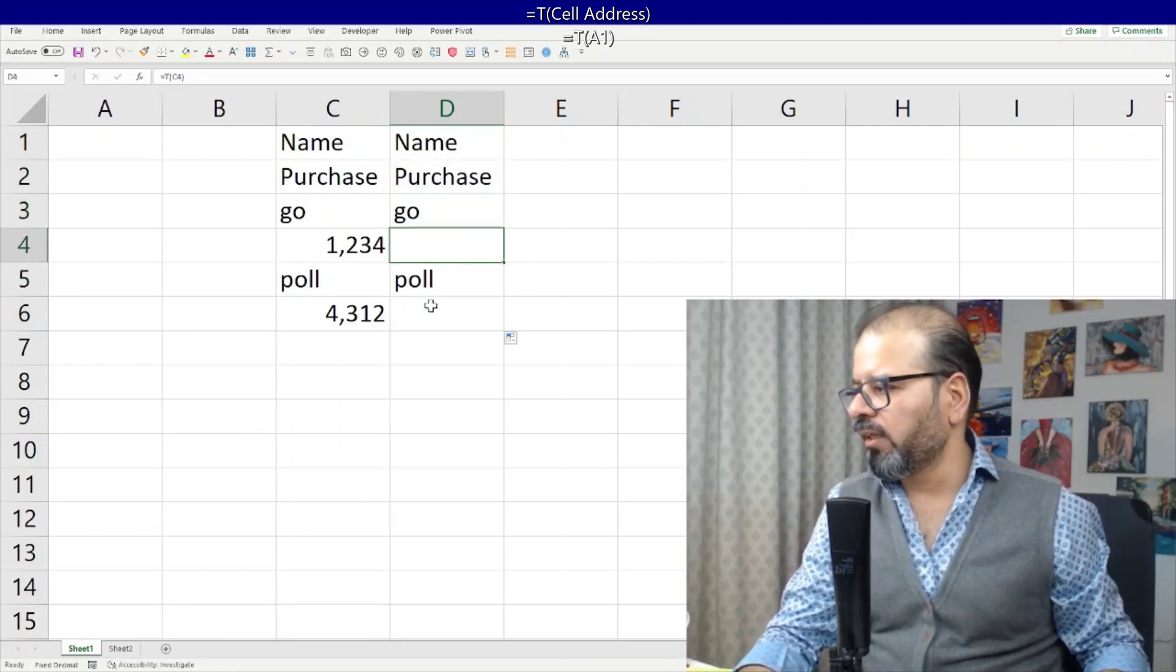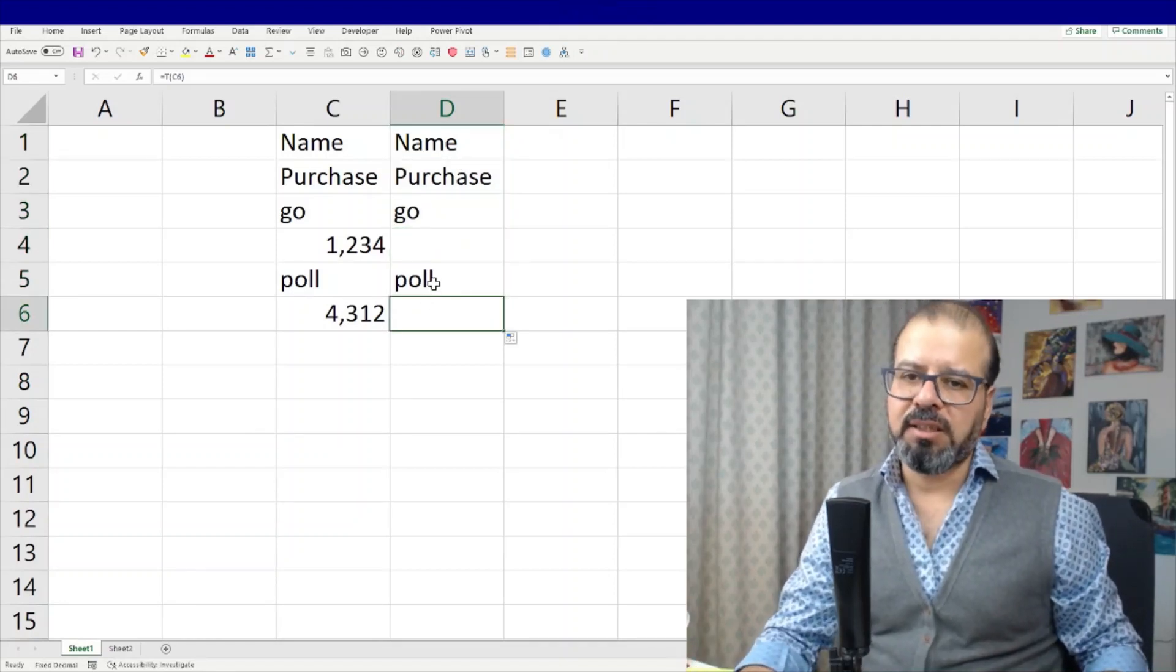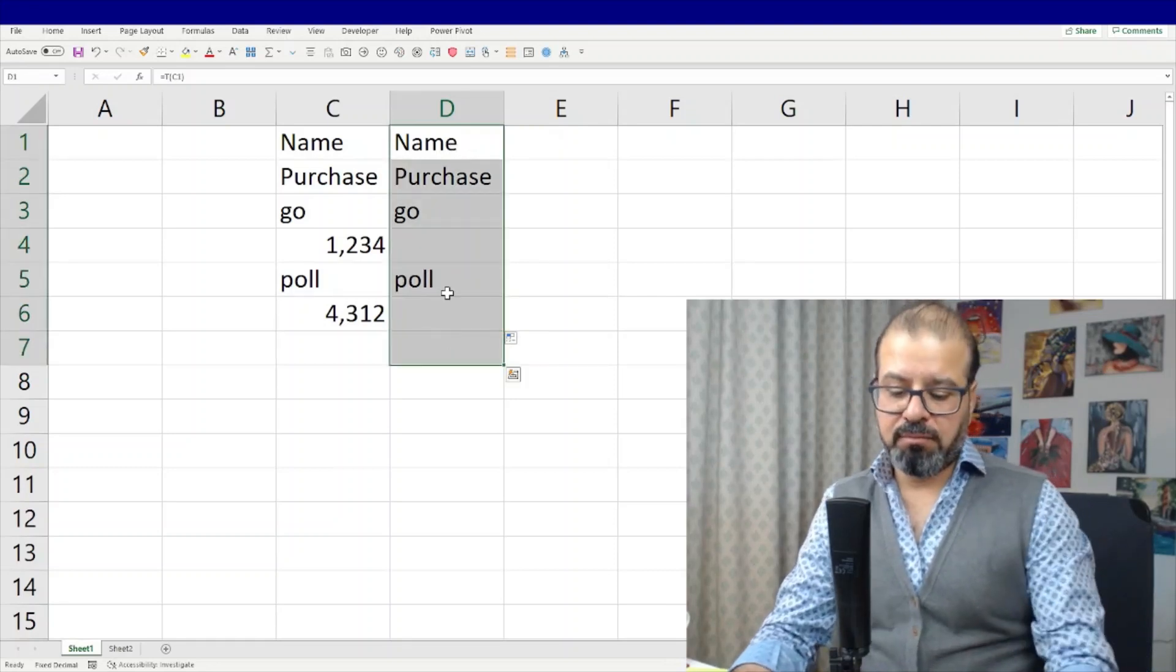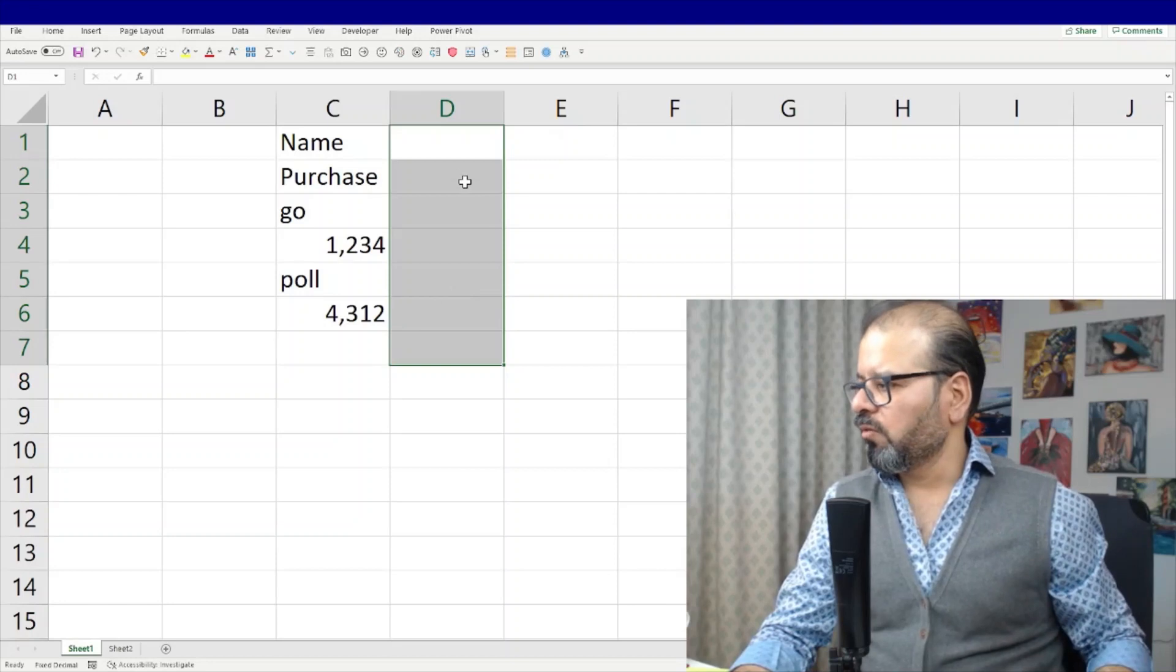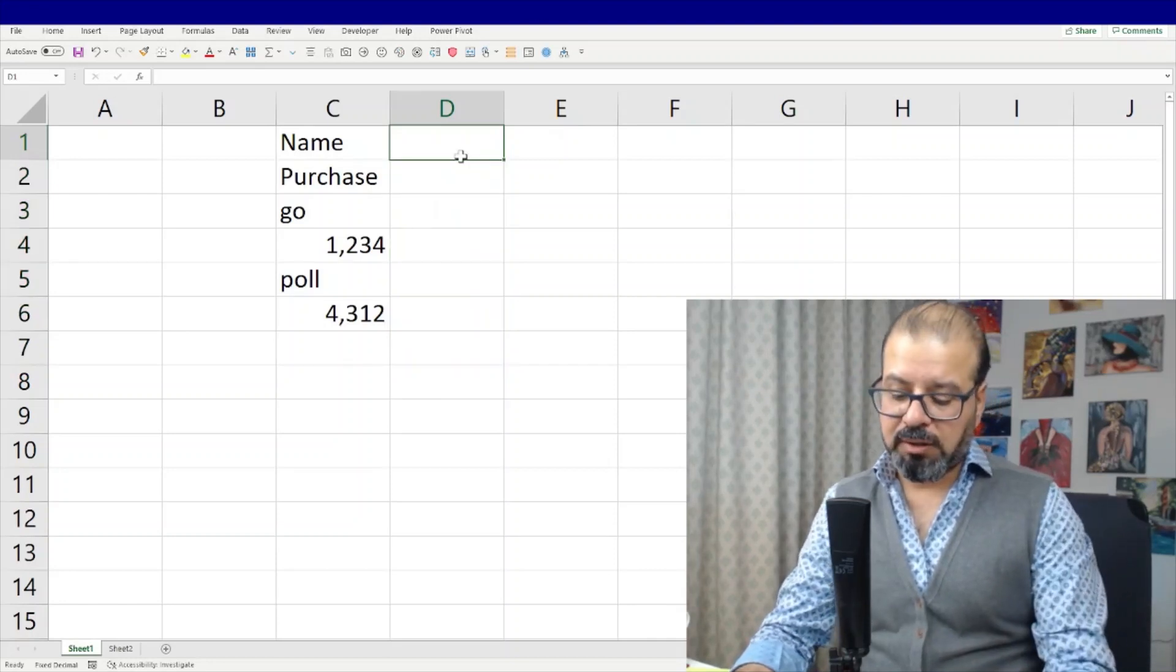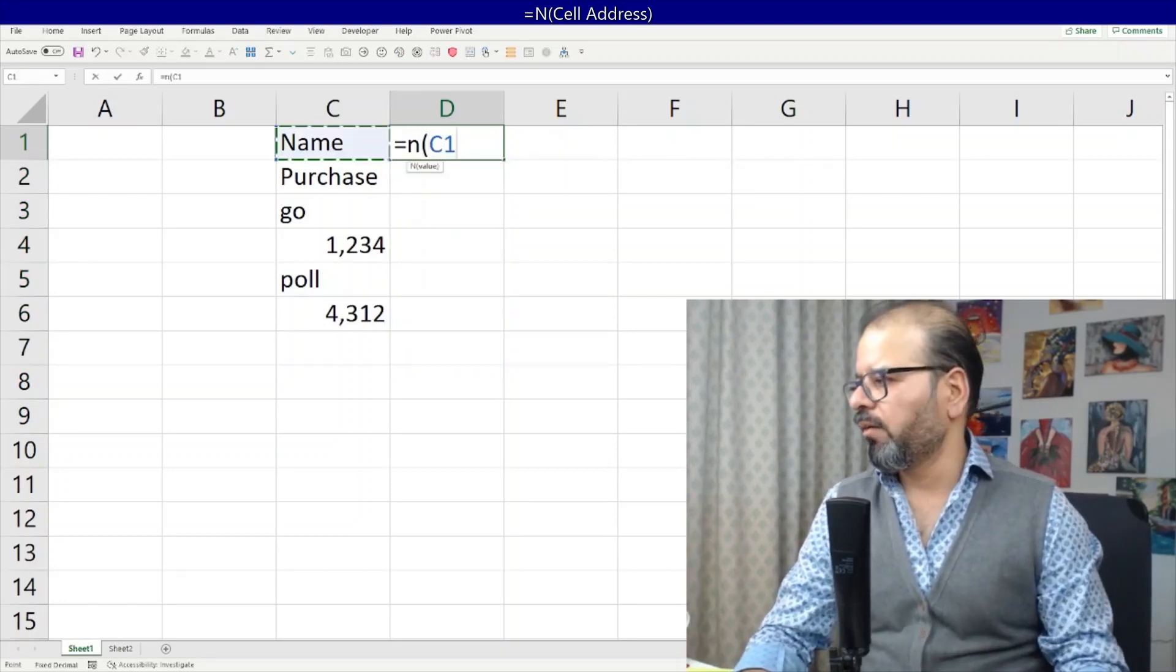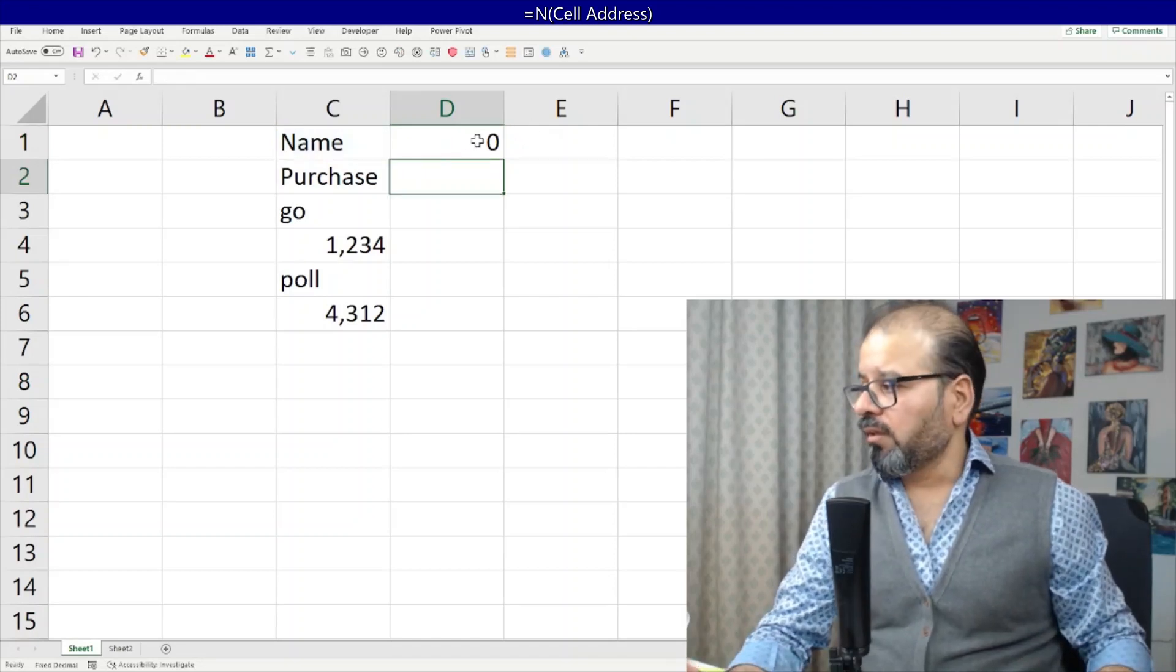Now how we can take this number value? So that is also a very simple function: is equal to N. Very, very simple. Take it out. Of course the first one is text so it cannot fetch it.